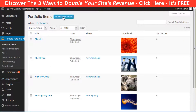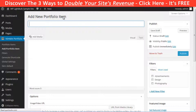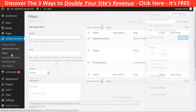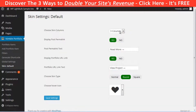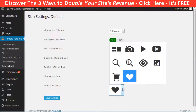Creating portfolio projects is just like creating a WordPress post. The filters are the categories, and in the skin settings you can customize how many columns you want, choose if you want a link to the project post, choose the form of the portfolio items, and customize the hover icon. So which plugin do you like the most? Tell me in the comments below.